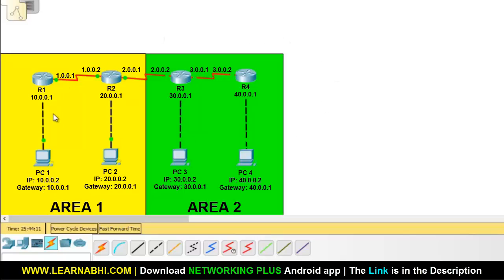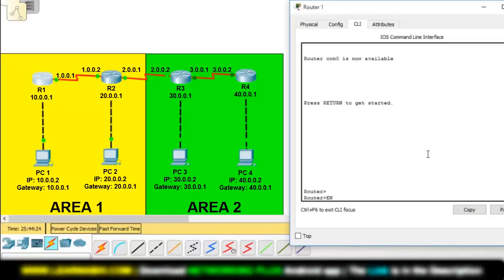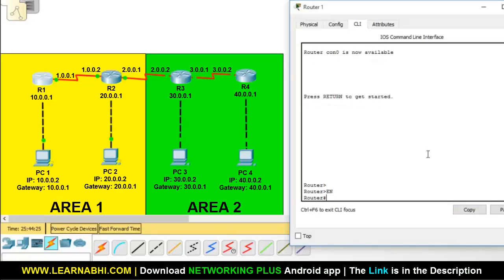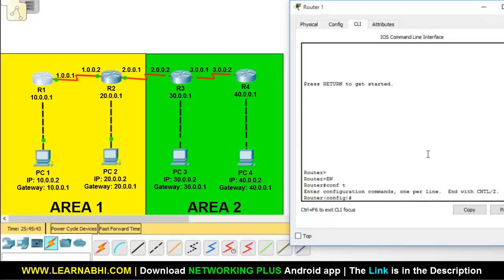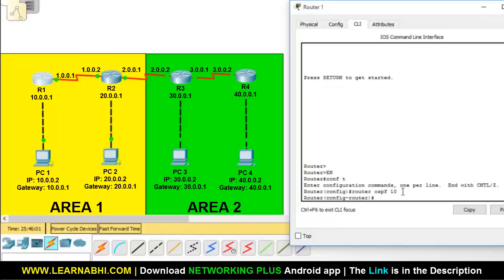Let's start with router number 1. Go to the global configuration mode. Now enter the command to enable OSPF. The command is: router ospf, then enter the unique process ID. Here I am going to enter 10 and hit enter. This is how easily you can enable the OSPF protocol on the router.